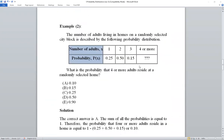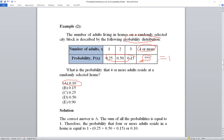A useful trick: if a probability distribution table has a missing probability value, use the fact that all probabilities must sum to 1. For example, if x takes values 1, 2, 3, and '4 or more' with known probabilities summing to 0.9, the missing value is 1 − 0.9 = 0.10. So the probability for '4 or more adults' is 0.10.